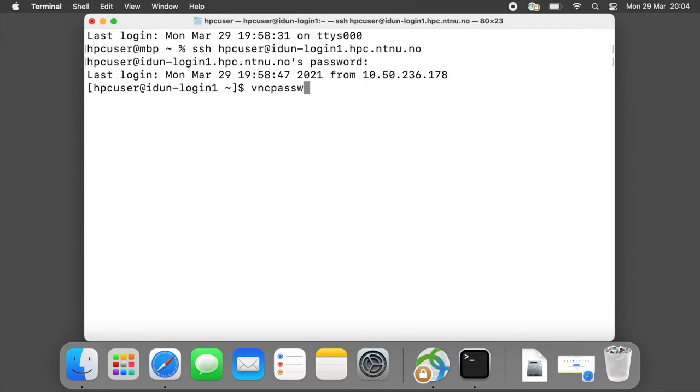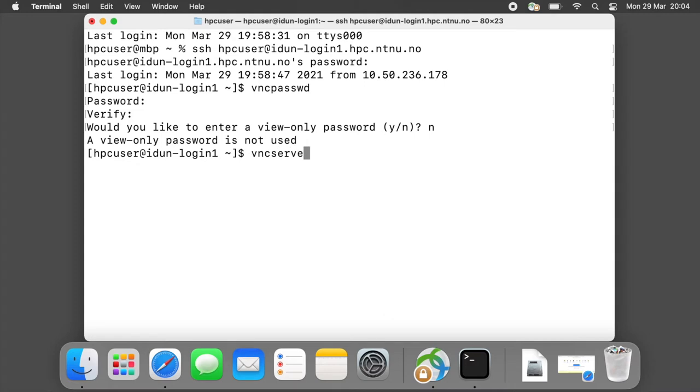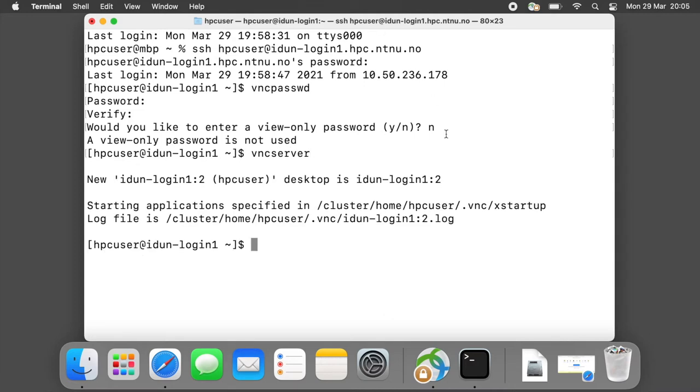Use command vncpasswd to set your VNC password. Do not use your current password. Now we can use command vncserver to create our desktop.